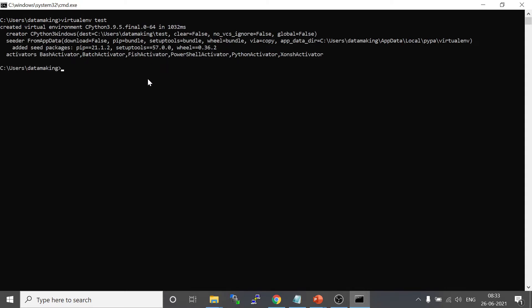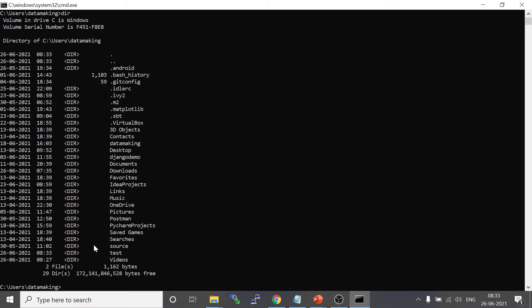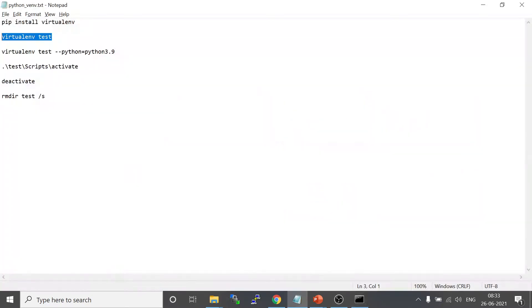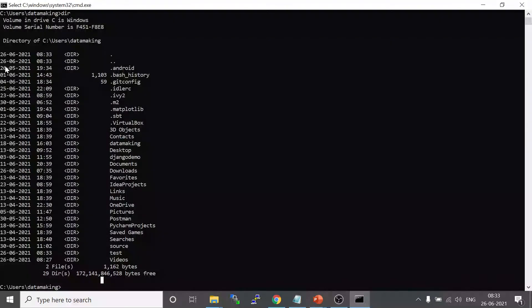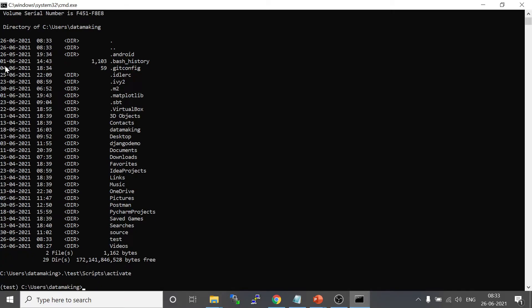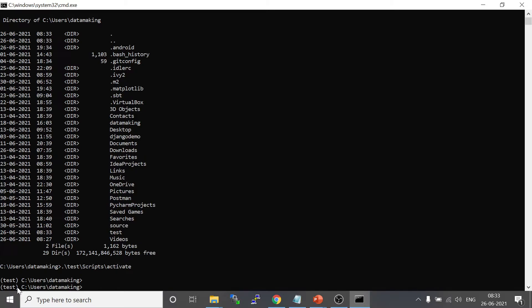I type 'virtualenv test' and it creates the new virtualenv. If you do 'dir', in the current location there will be a folder called 'test'. Before using this Python virtualenv you need to activate it. The activation command is: '.\test\Scripts\activate'. After running this, you will see a prefix added in brackets — '(test)' — which means you are inside the test Python virtualenv.